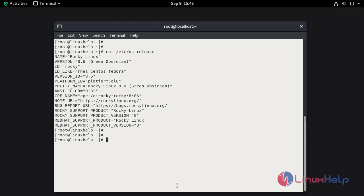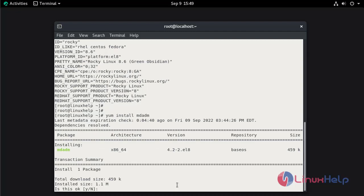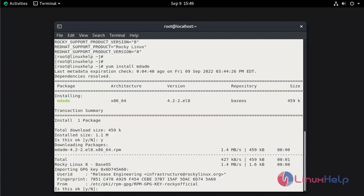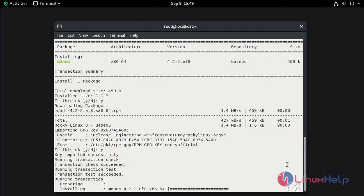Now I am going to install the RAID management tool, which is named multiple disk and device administration (mdadm). Run: yum install mdadm. Press Y and hit enter to continue. Again press Y and hit enter to continue.